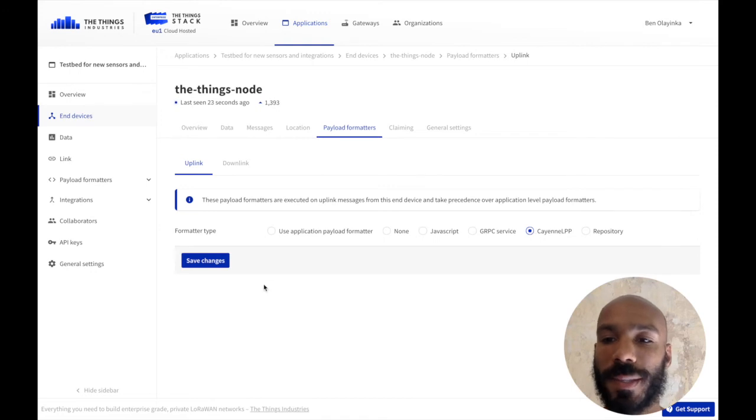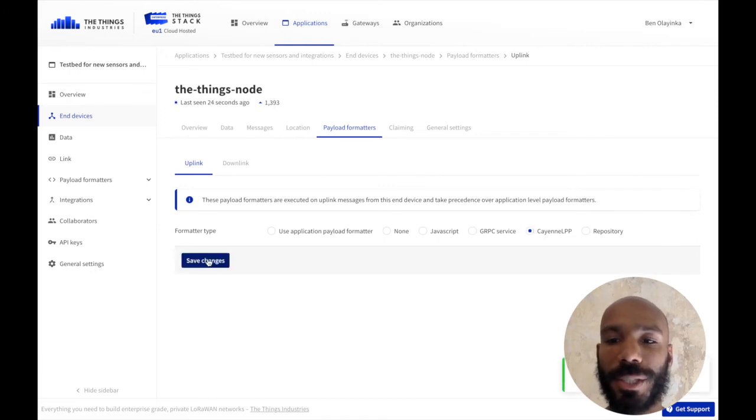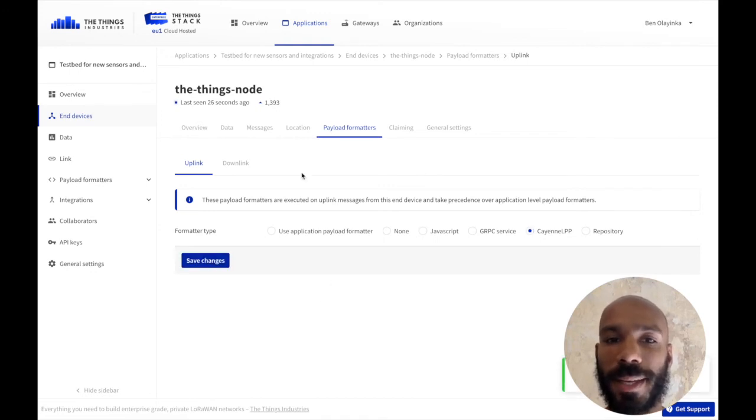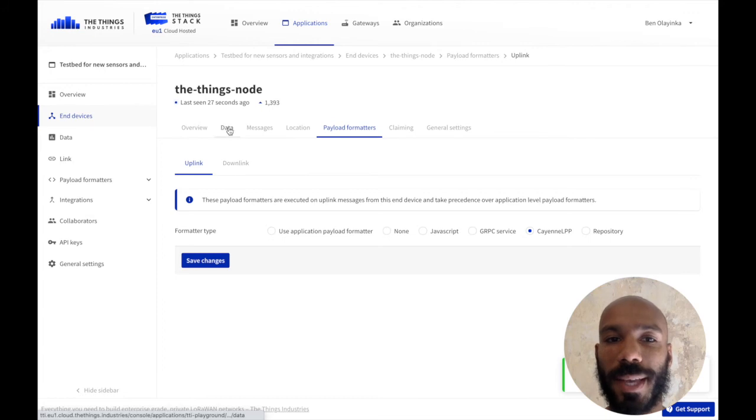I just have to enable this payload formatter, hit Save Changes, and then if I go over to the Data tab,